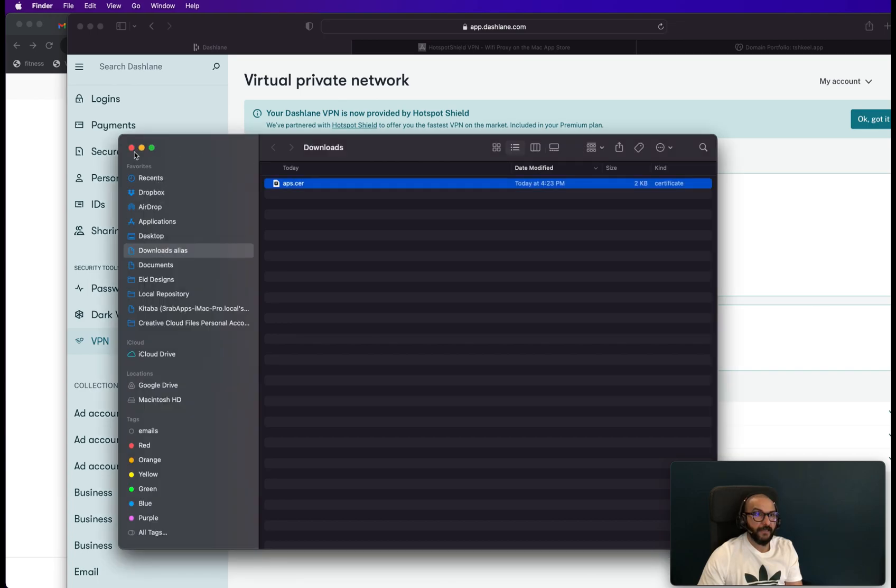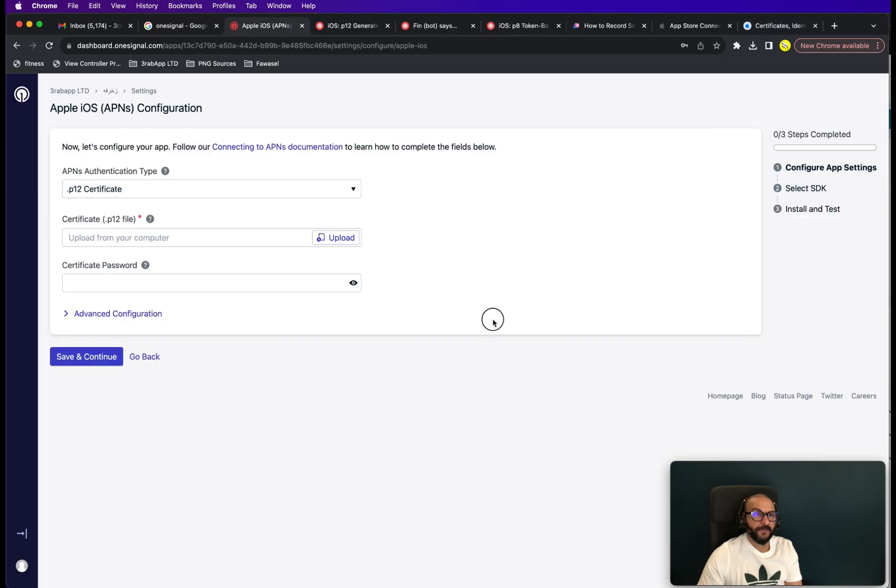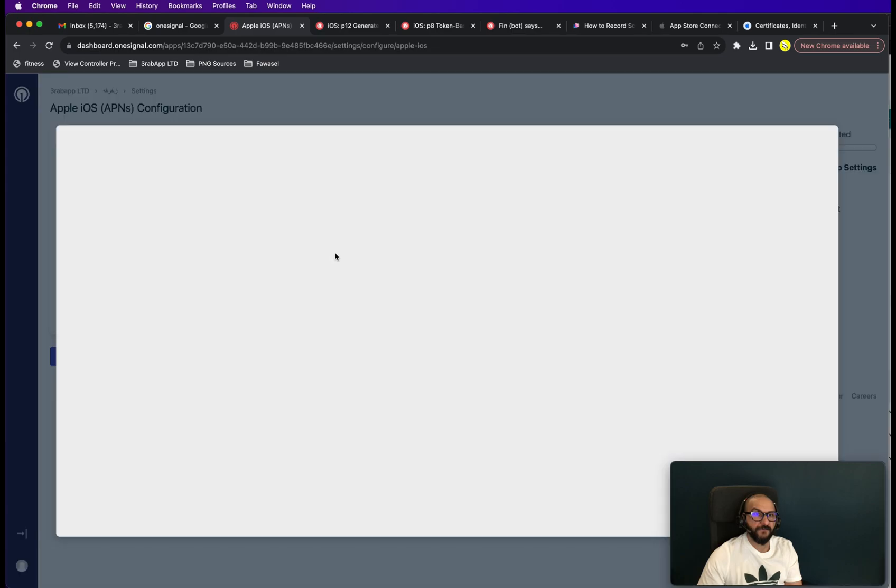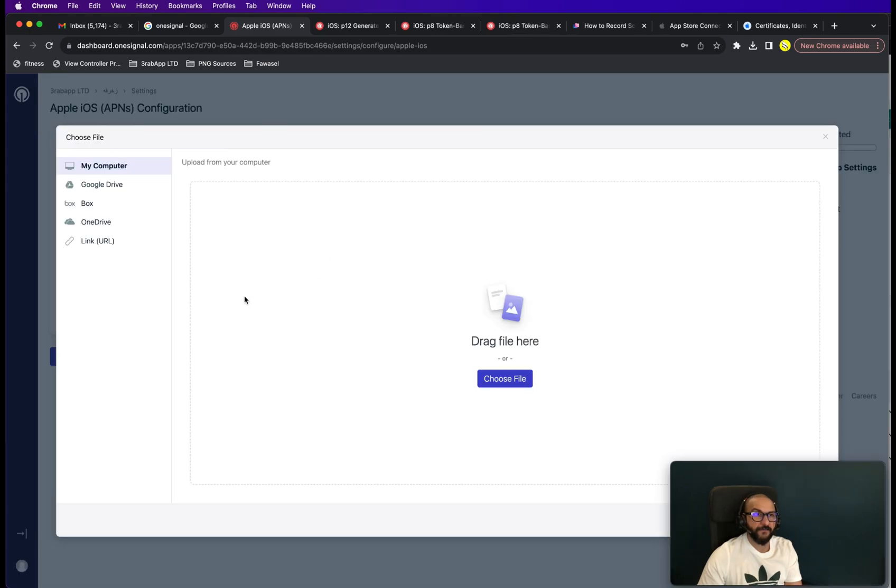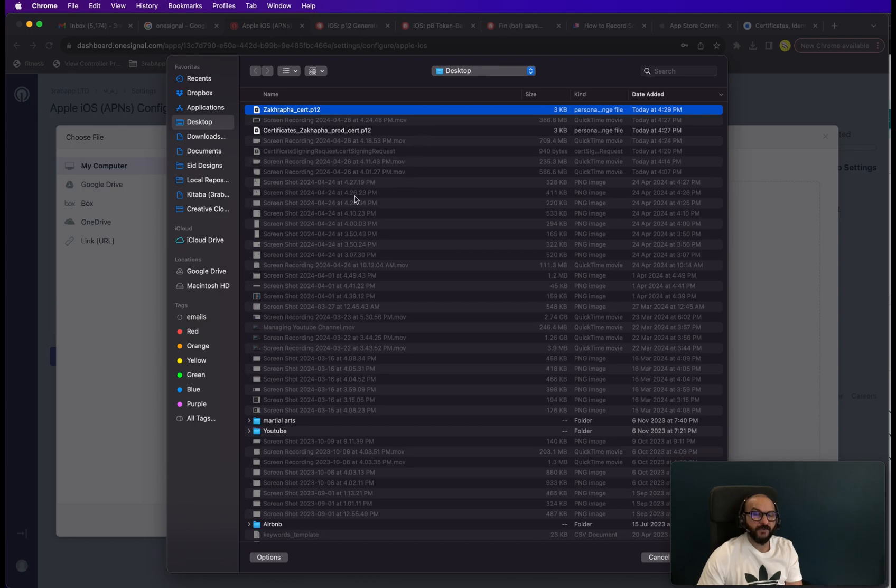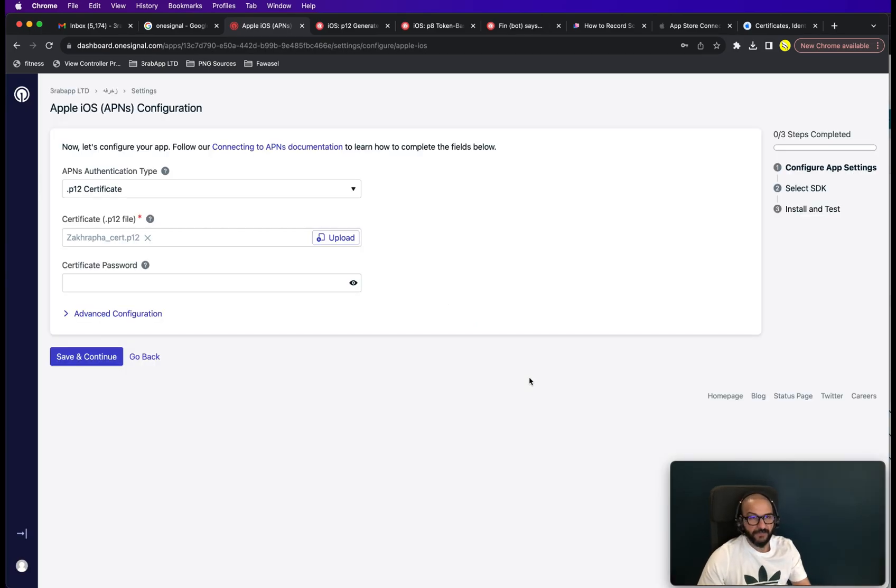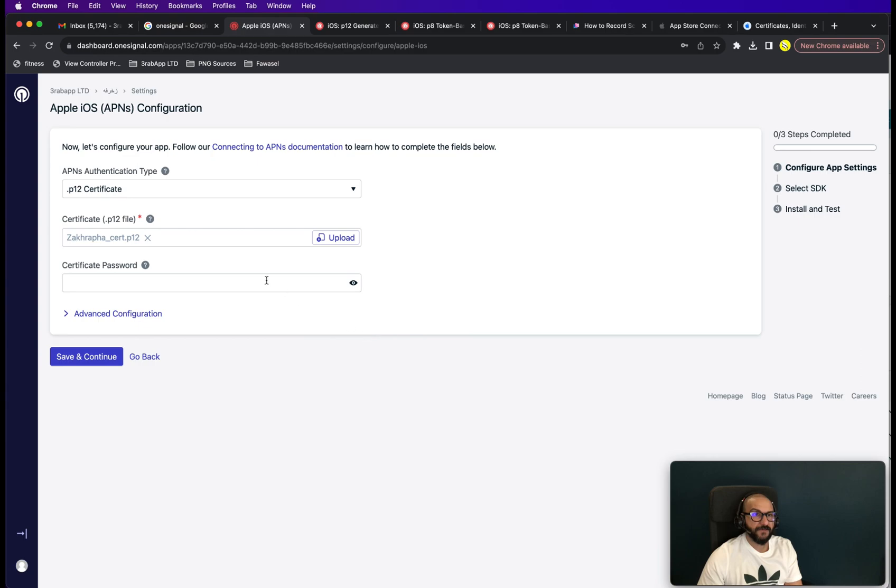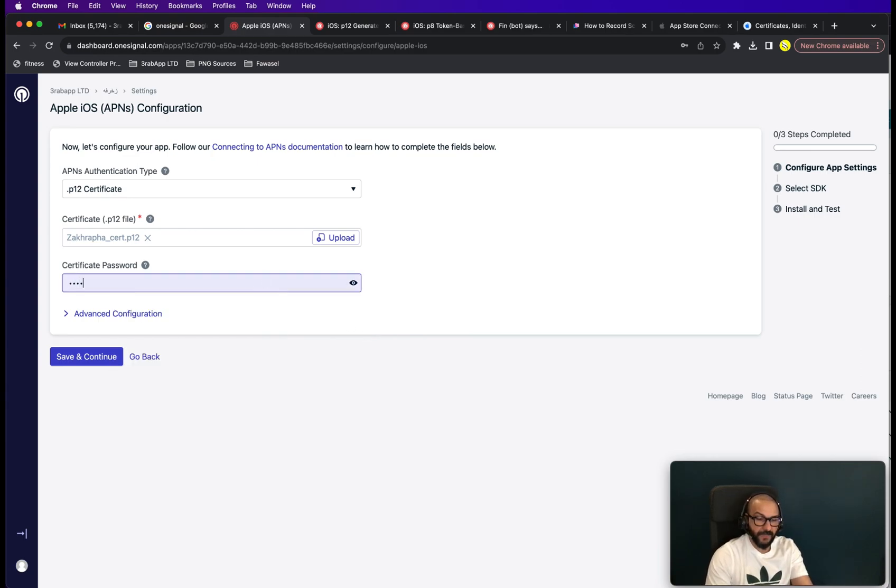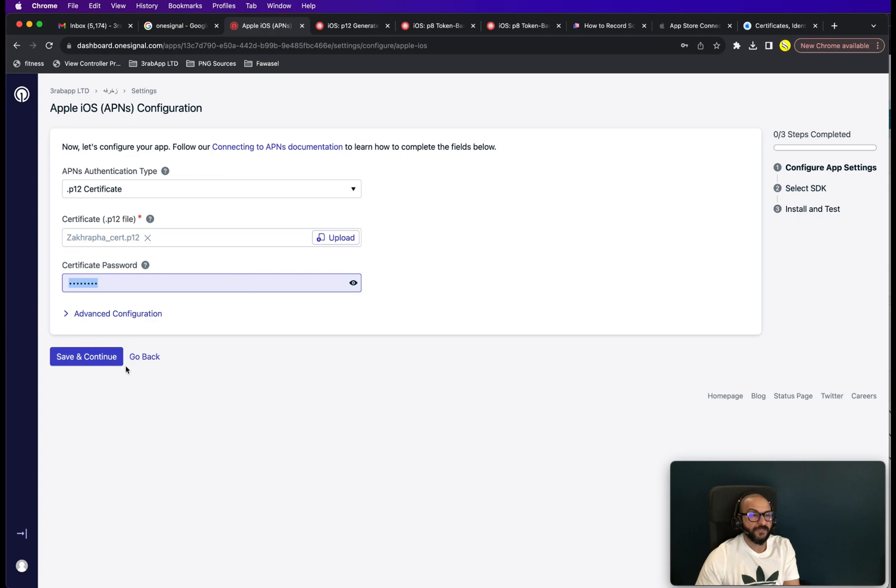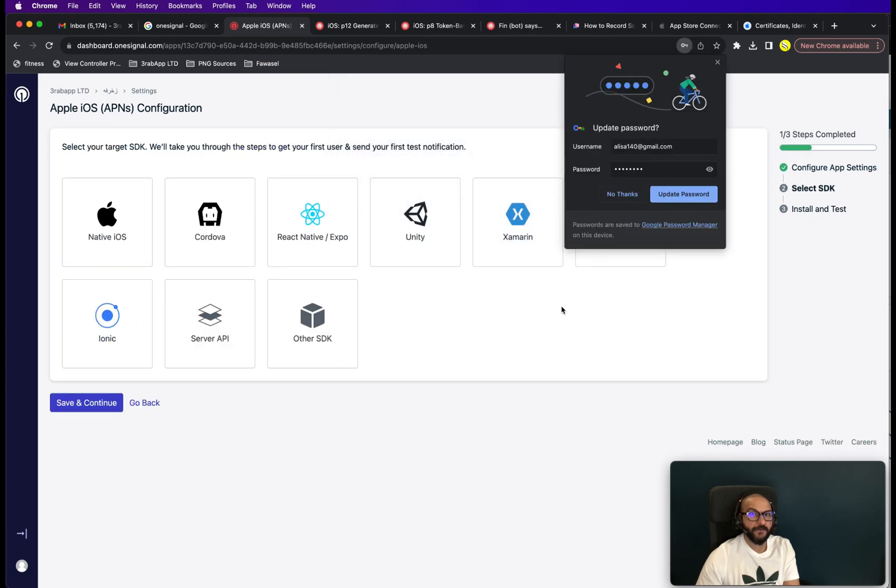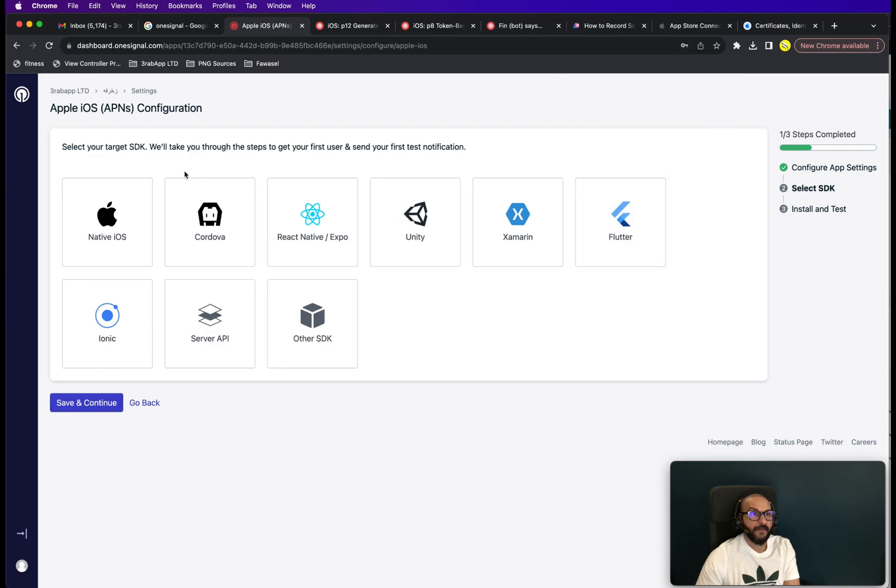And we can navigate back to OneSignal now. And then we'll try to upload the P12 certificate file, which we just generated. And it's going to ask you to find it. So this is the P12 certificate. You can generate it as many as you want. Now you put the certificate password here. And this is the password you used to export it. Save and continue.